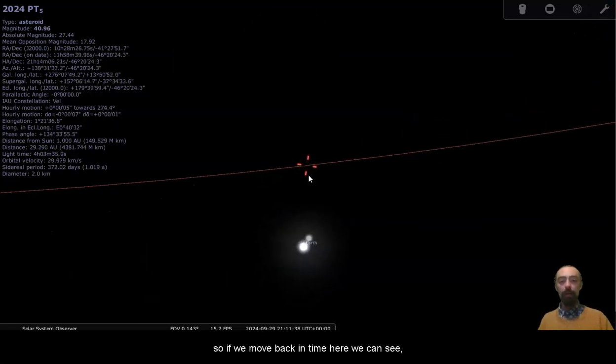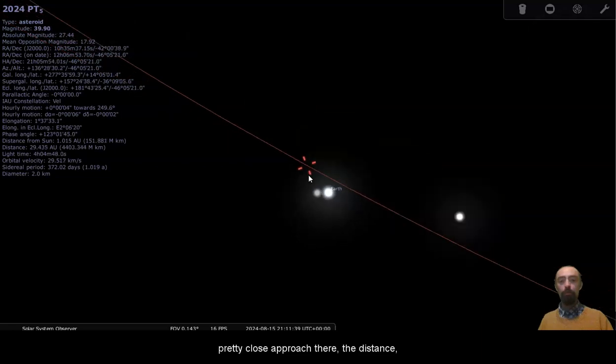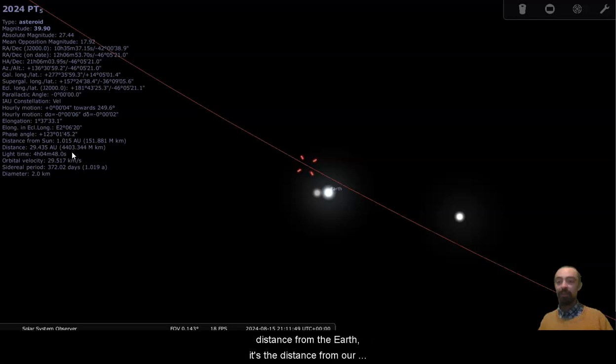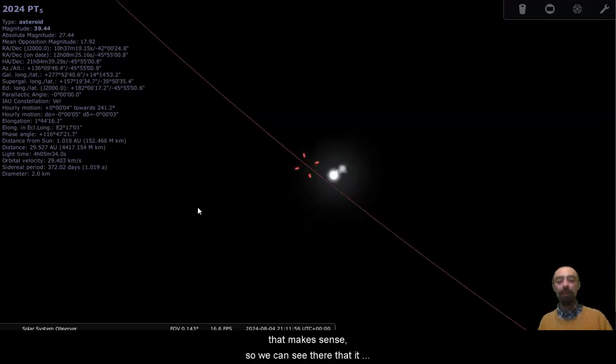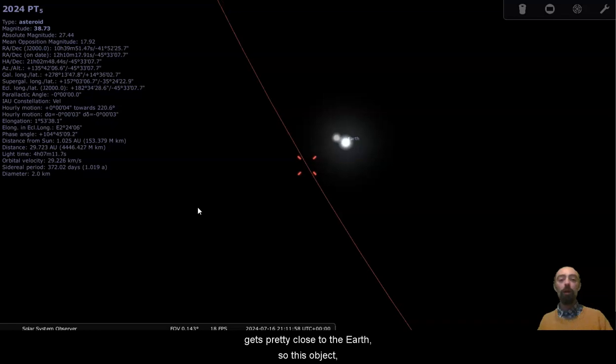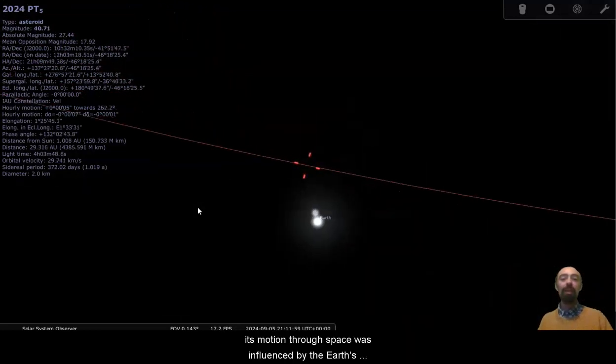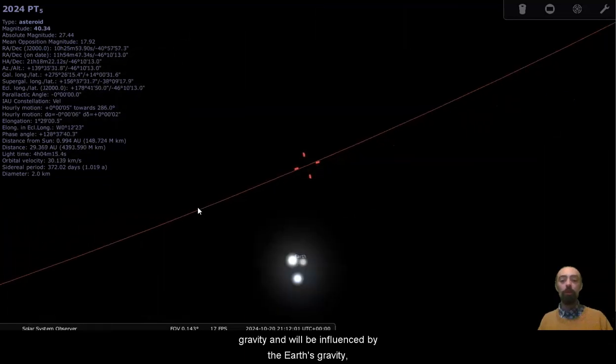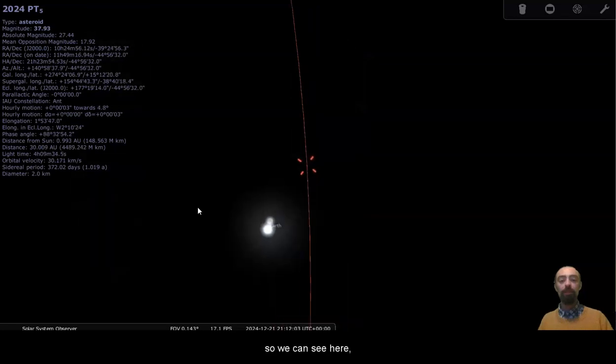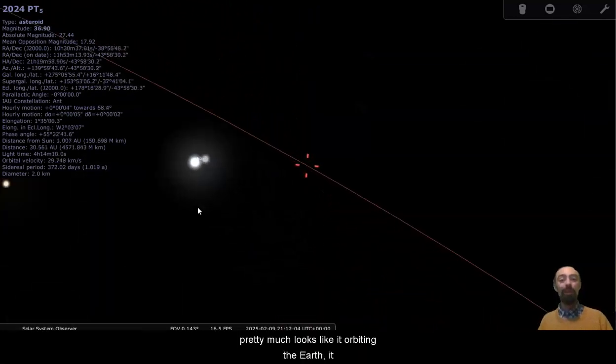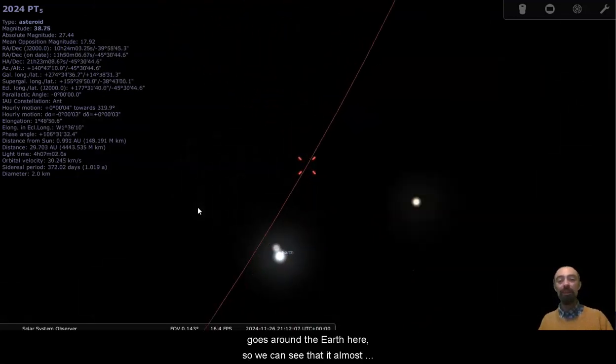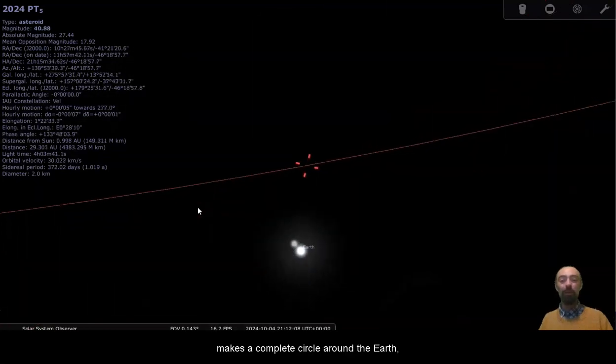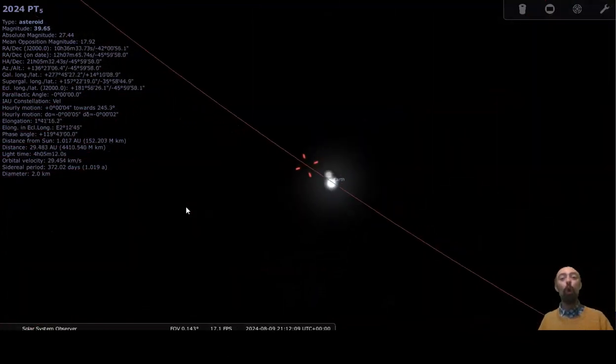So if we move back in time here, we can see pretty close approach there, the distance 29 AU. I'm not sure what that's measuring the distance from because it's certainly not the distance from the Earth. It's the distance from our current location way above the solar system. That makes sense. So we can see there that it gets pretty close to the Earth. So this object, its motion through space was influenced by the Earth's gravity and will be influenced by the Earth's gravity, but it is an independent object. So we can see here, it pretty much looks like it's orbiting the Earth. It goes around the Earth here. So we can see that it almost makes a complete circle around the Earth. It goes through an orbit, almost.